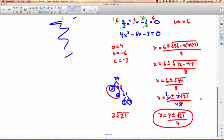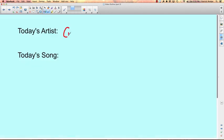So to get rid of fractions, find the lowest common denominator and multiply every single term by it. That is a very useful skill indeed. Have a great day, and talk to you next time.